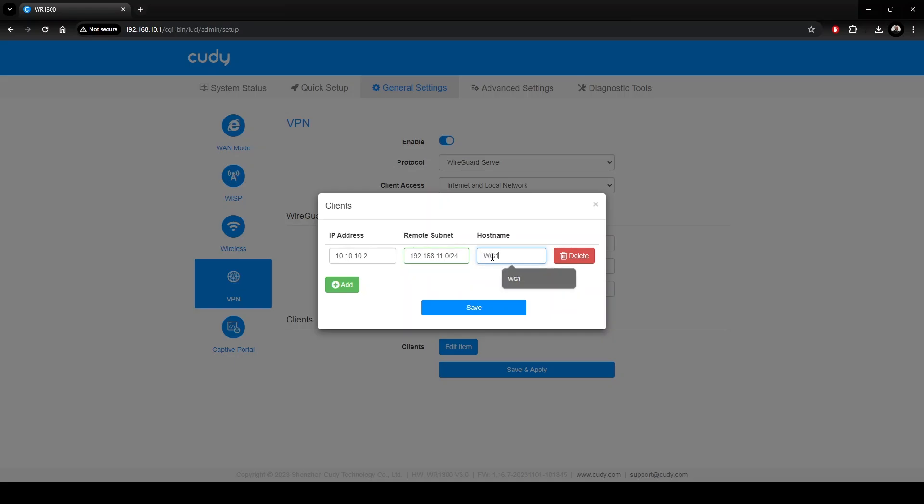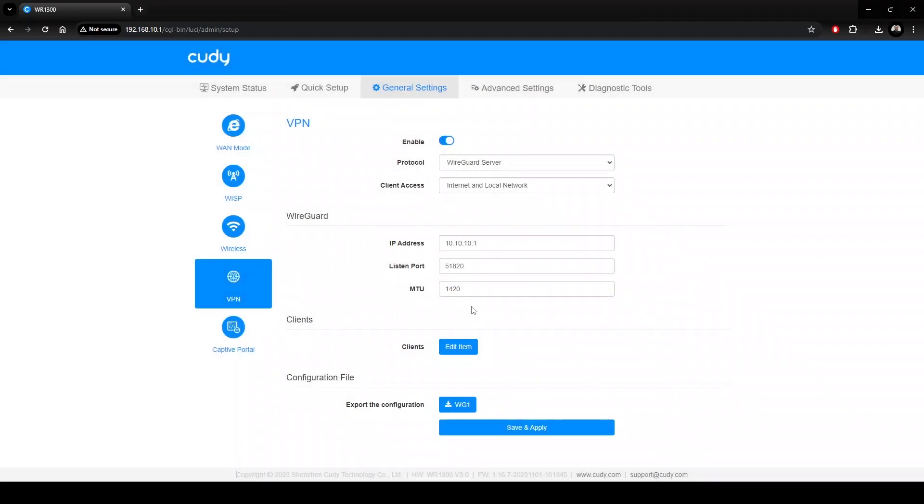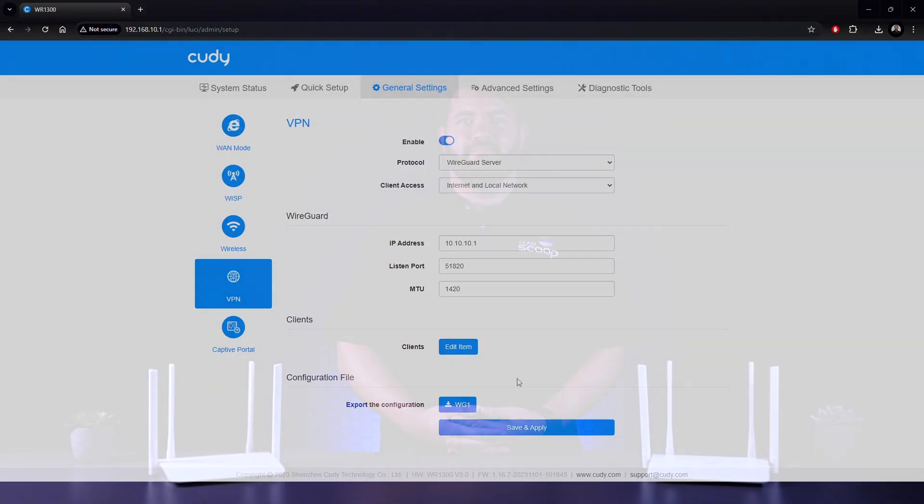Once saved, the configuration for clients can be downloaded to easily onboard them. That's all for the server side. Let's take a look at the client side.